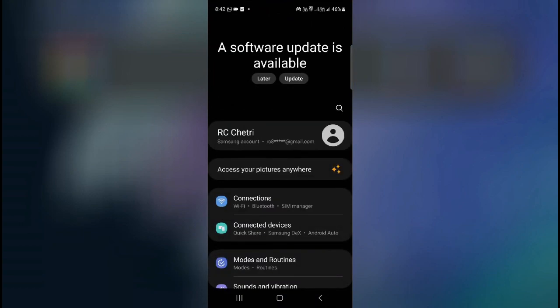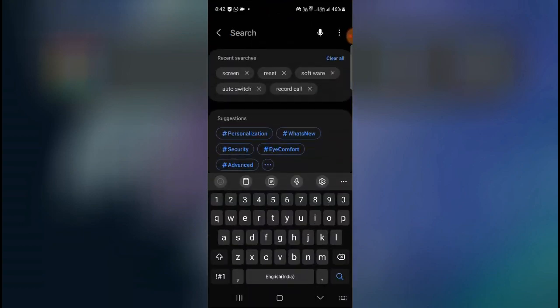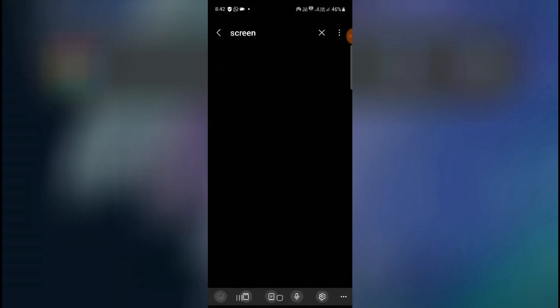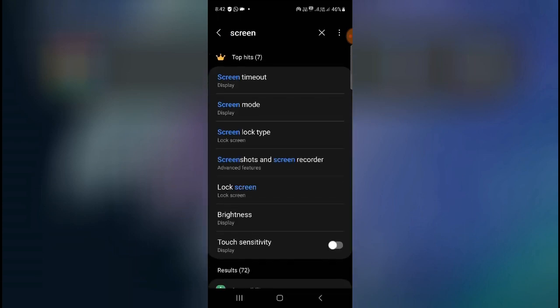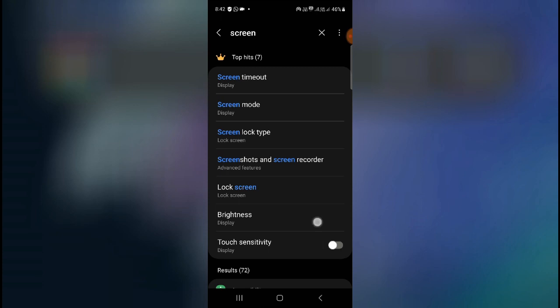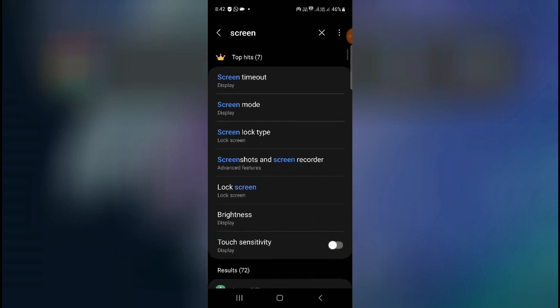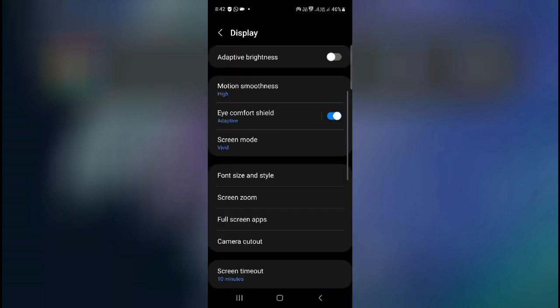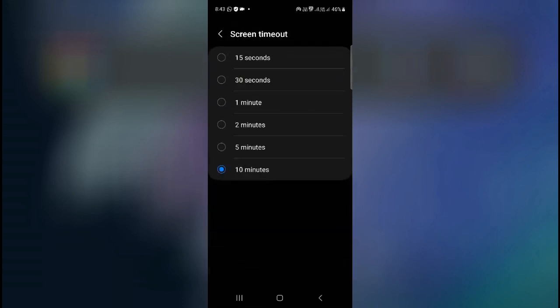Now go to your settings and then click on the search bar. Here you have to type screen. Just screen. And then as you can see, search for screen timeout, screen time out, display screen, anything that is showing. Just click on the display screen, so screen timeout is here as you can see.